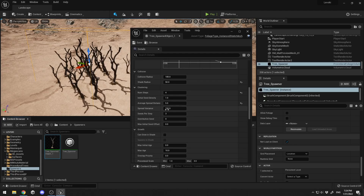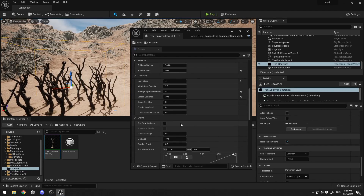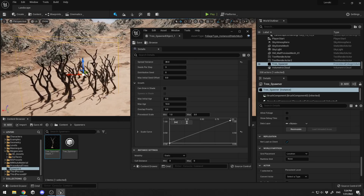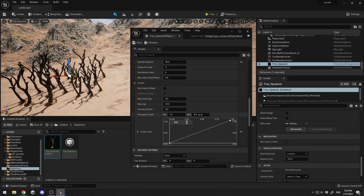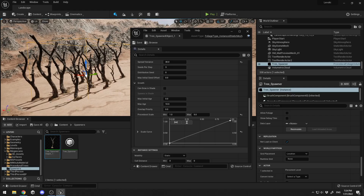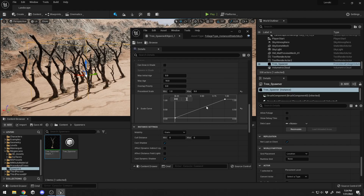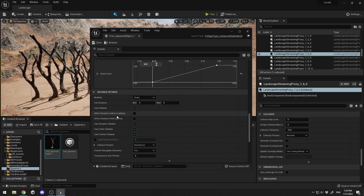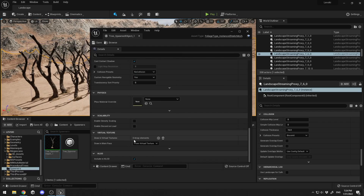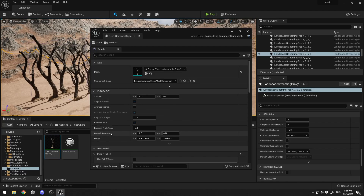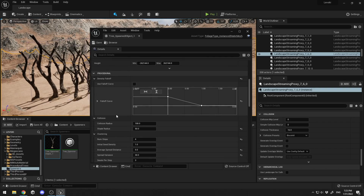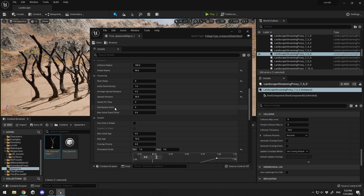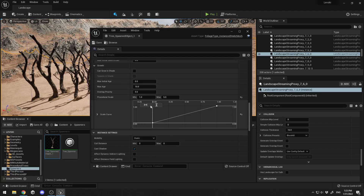I'll set Shading Radius to 50-100, Spread Variance to 30, and resimulate. Under Procedural Scale, trees currently scale from 1 to 5 — setting Max Scale to 5 and resimulating shows bigger trees that grow over time, controllable with a curve. You can also toggle Cast Shadows, Affect Dynamic Indirect Lighting, Distance Field Lighting, and Cast Dynamic Shadows. To summarize: Placement controls normal alignment, and all Procedural settings define how the spawner operates.